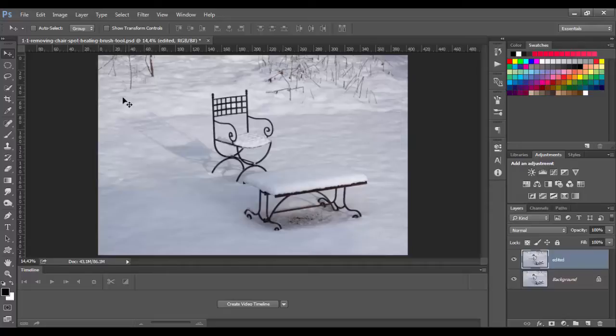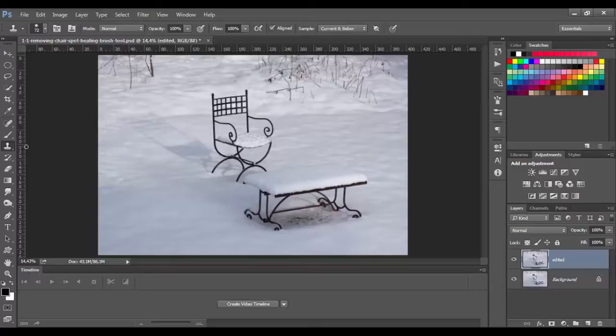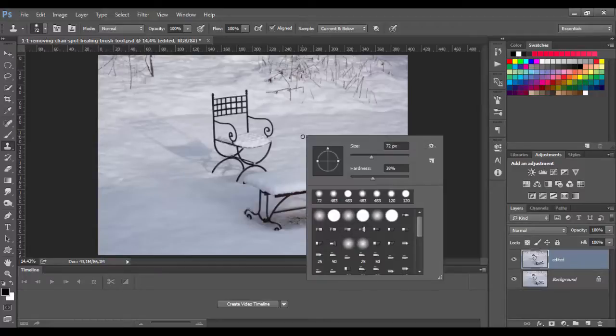Now we will use the clone stamp tool. You can find it here in the toolbox or you can simply use keyboard shortcut S. Clone stamp tool is a very important tool in Photoshop and it's amazing. It's also useful for duplicating objects. We can right click and choose size and hardness, but first we need to understand how it works.